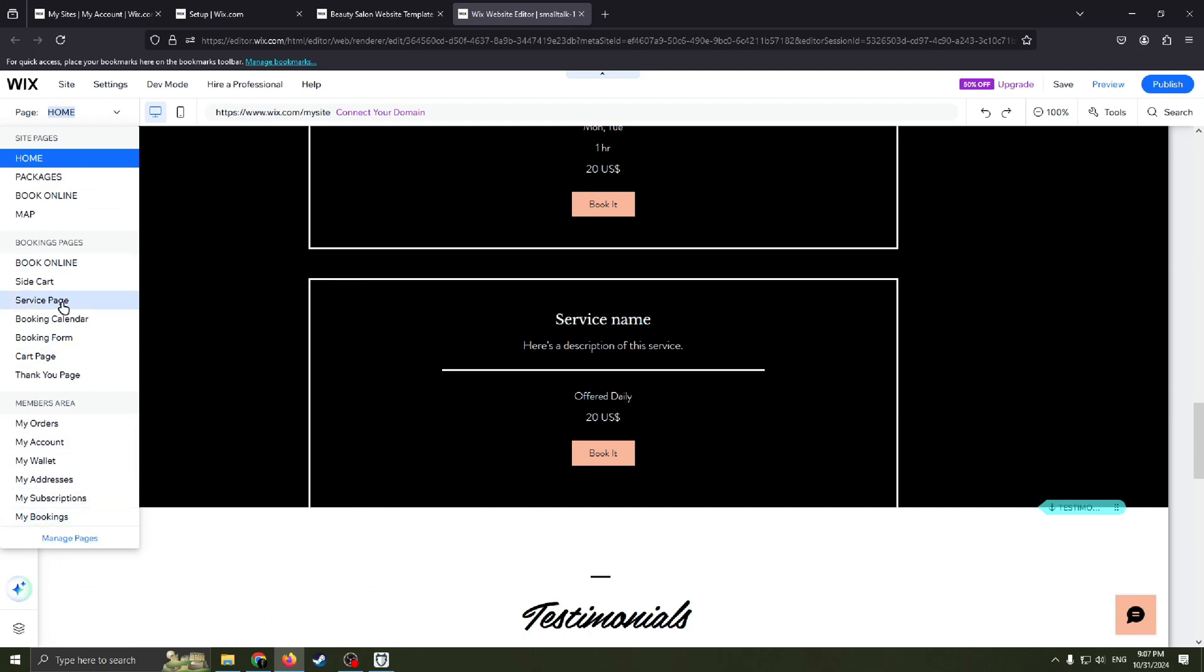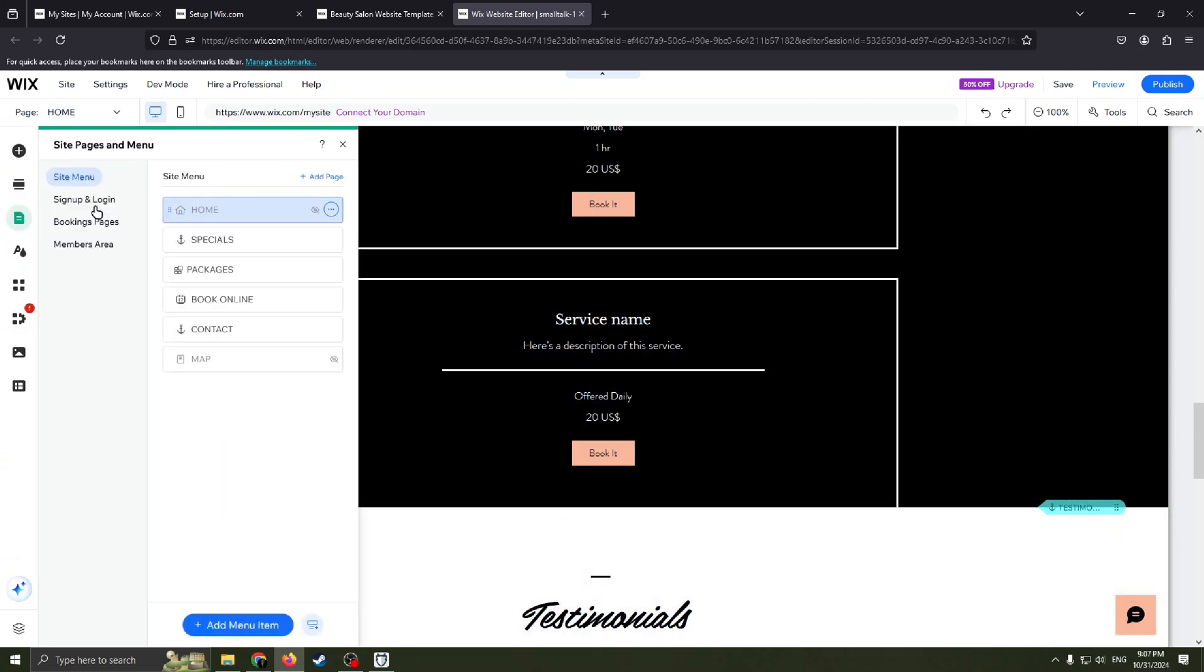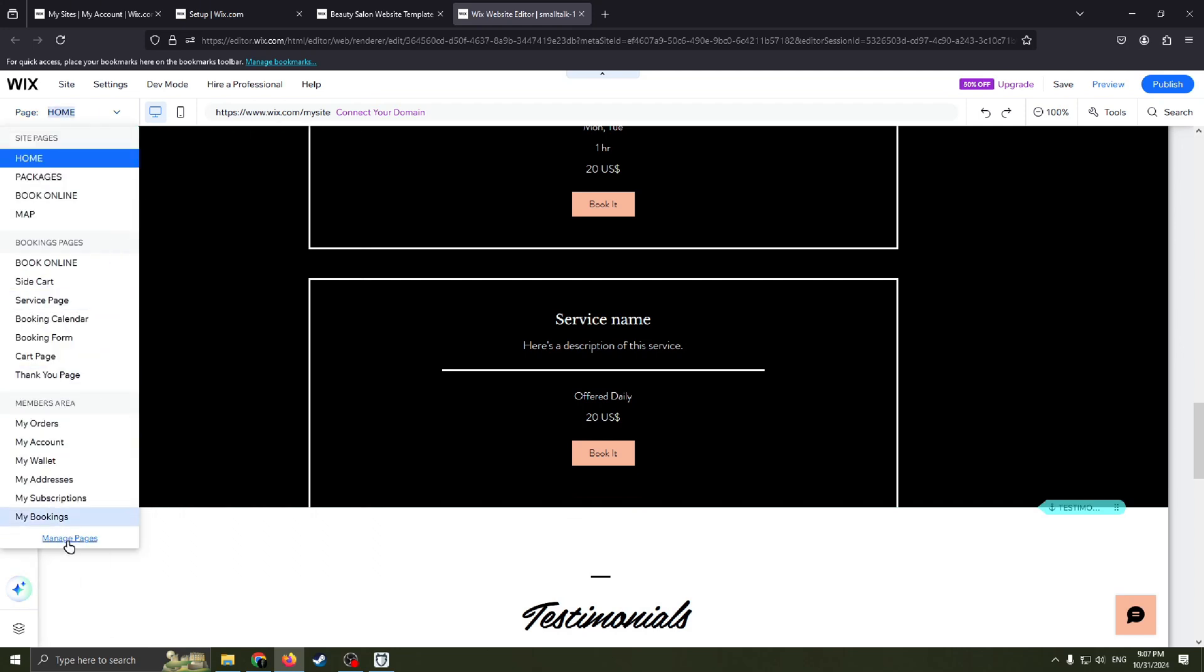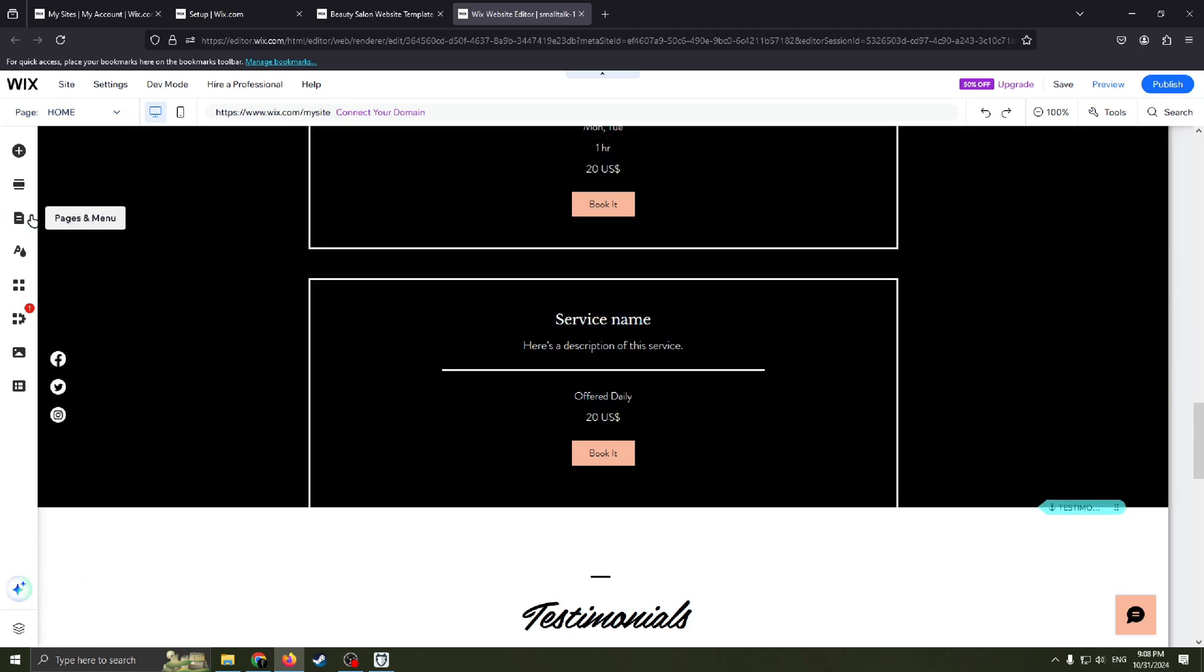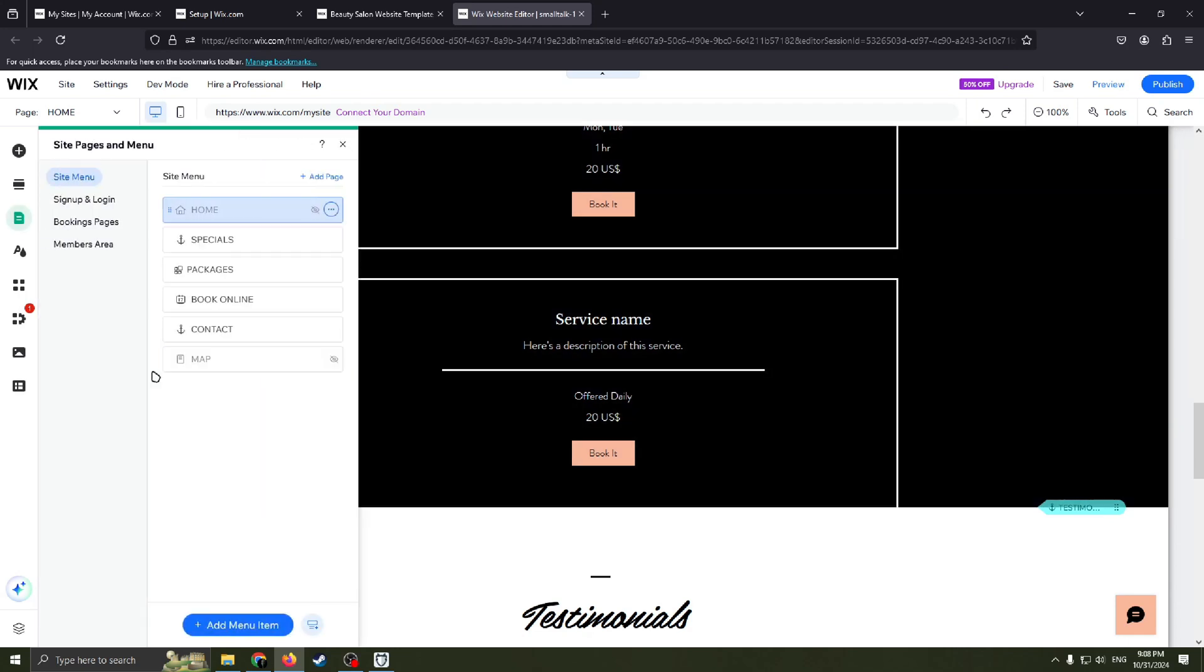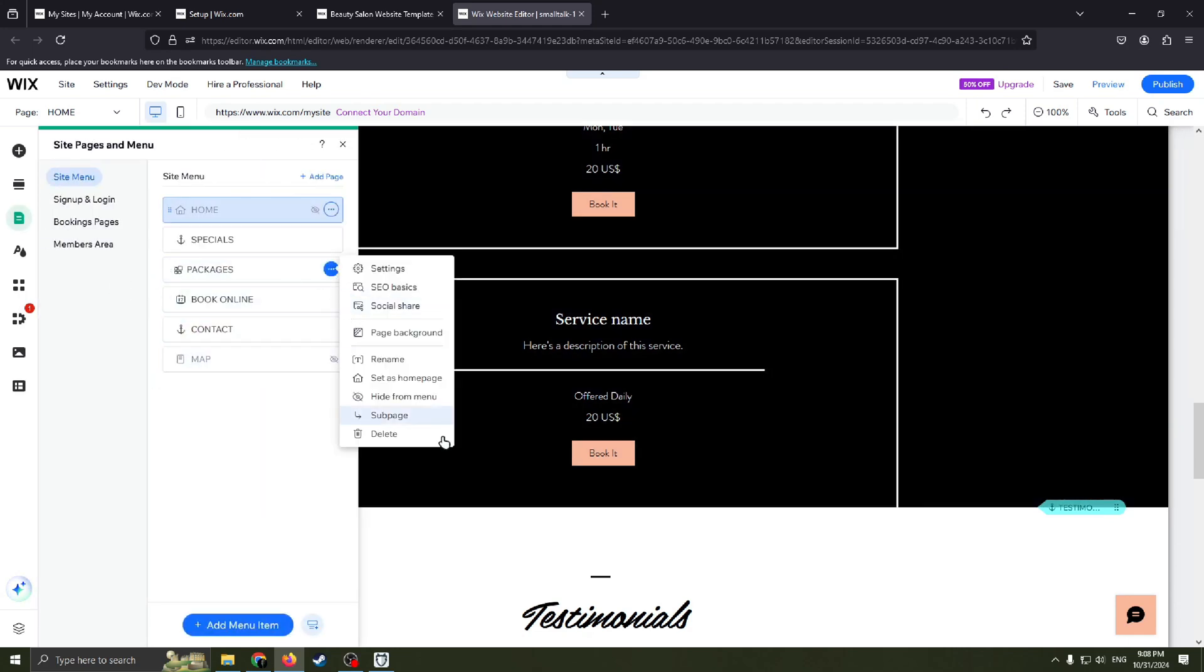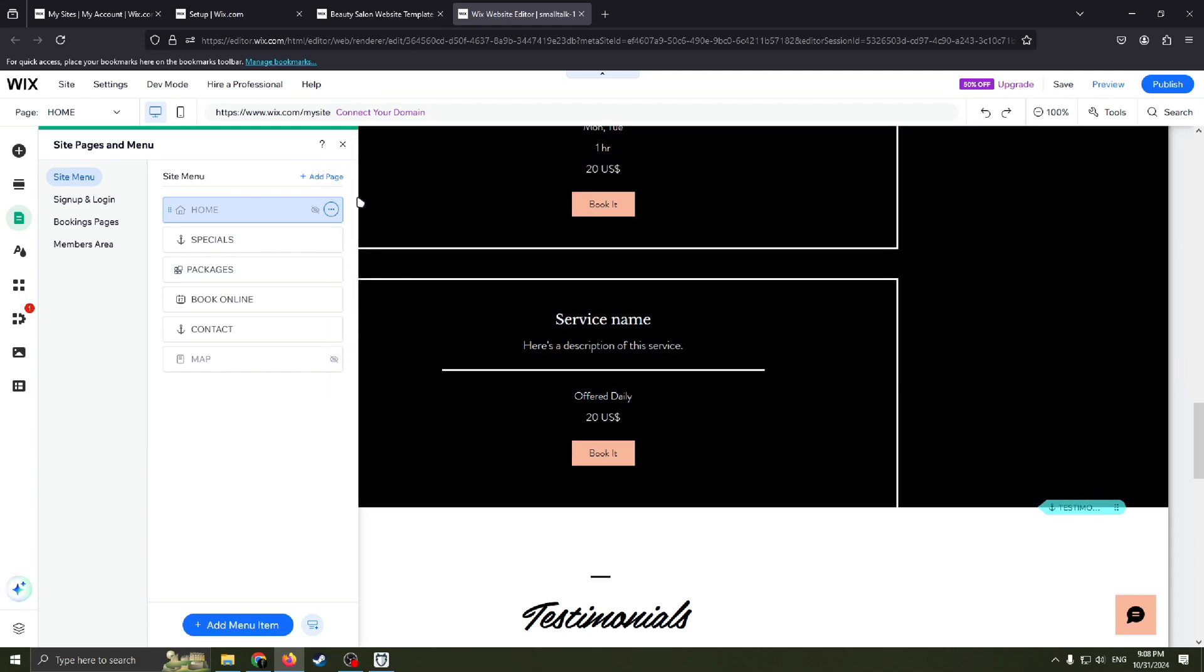Also you can manage these pages. For example, you don't need so many pages on your website. For example, map, you don't need this. Click this button, manage pages. Basically this button here, it's the same one. And you can easily delete this one or add a new one.